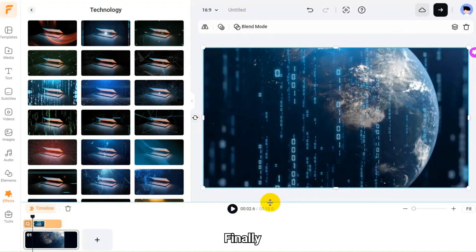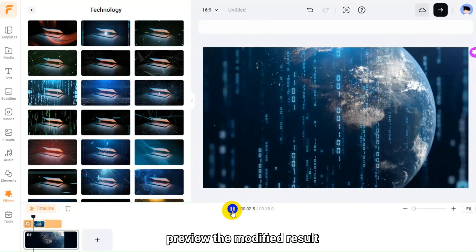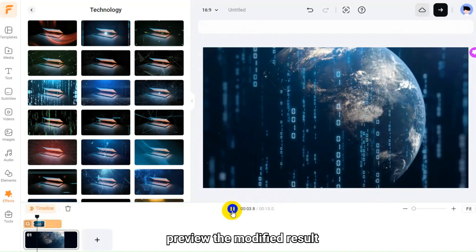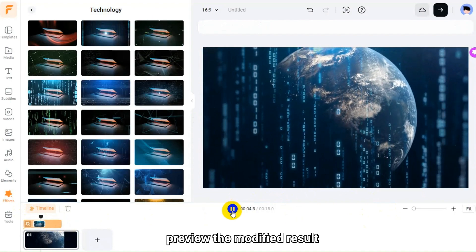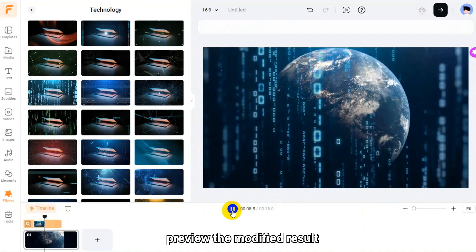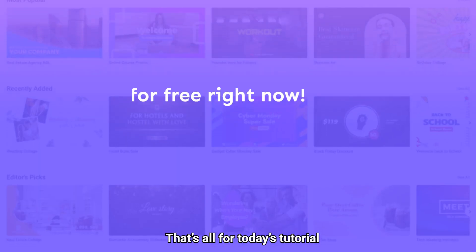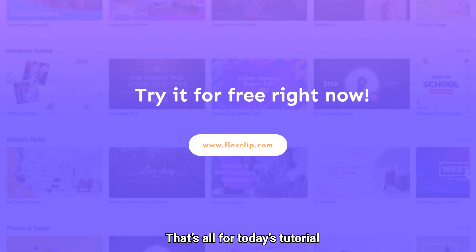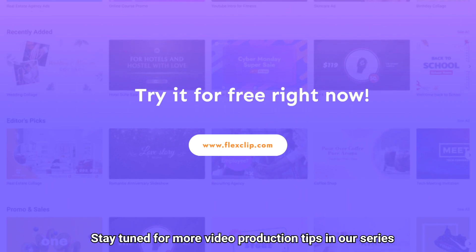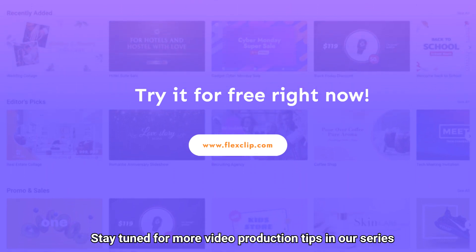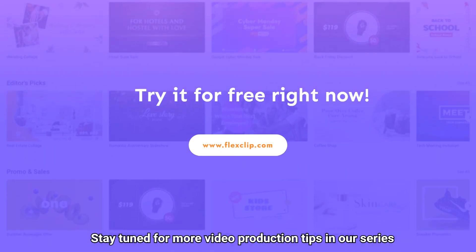Finally, preview the modified result. That's all for today's tutorial. Stay tuned for more video production tips in our series.